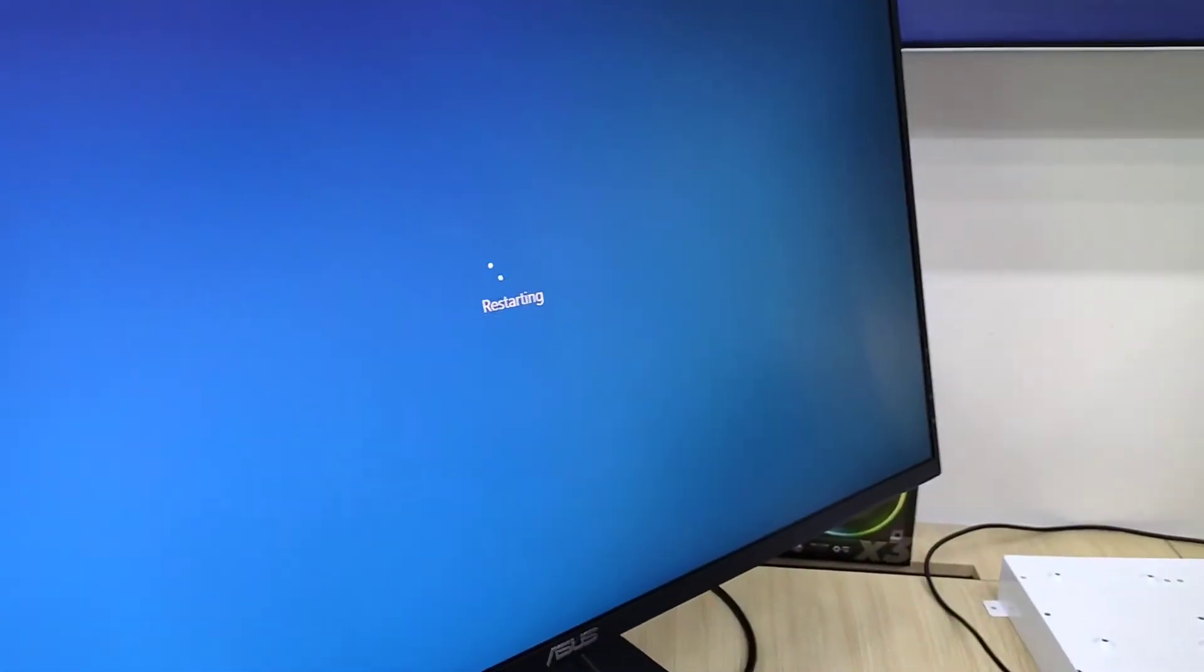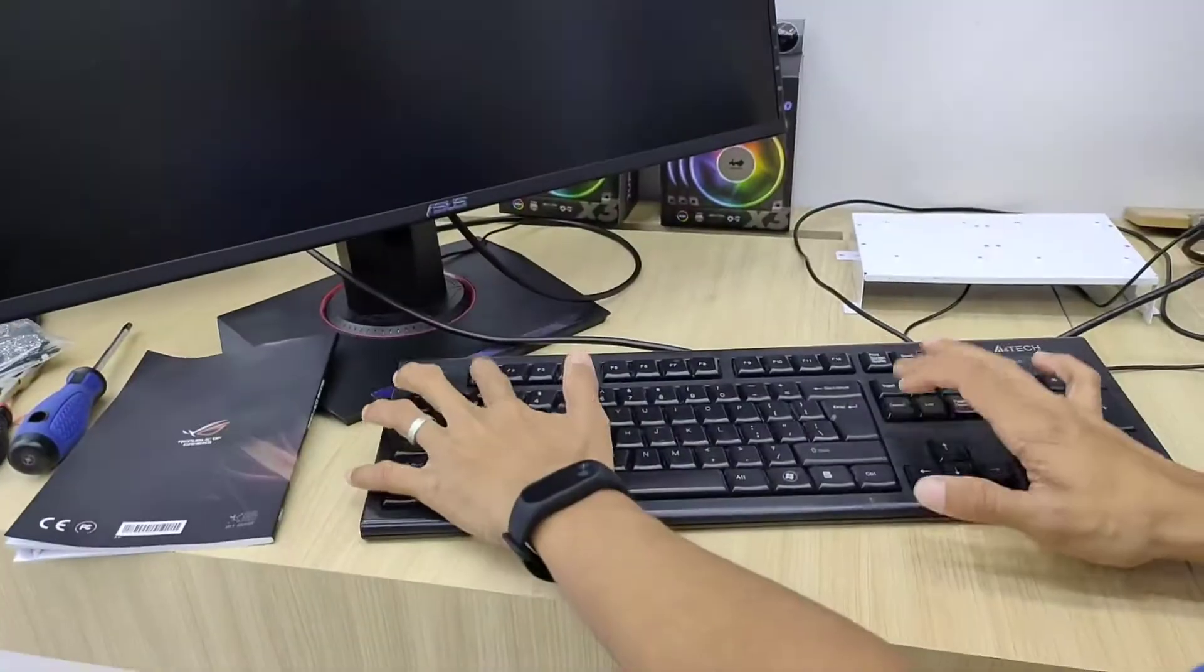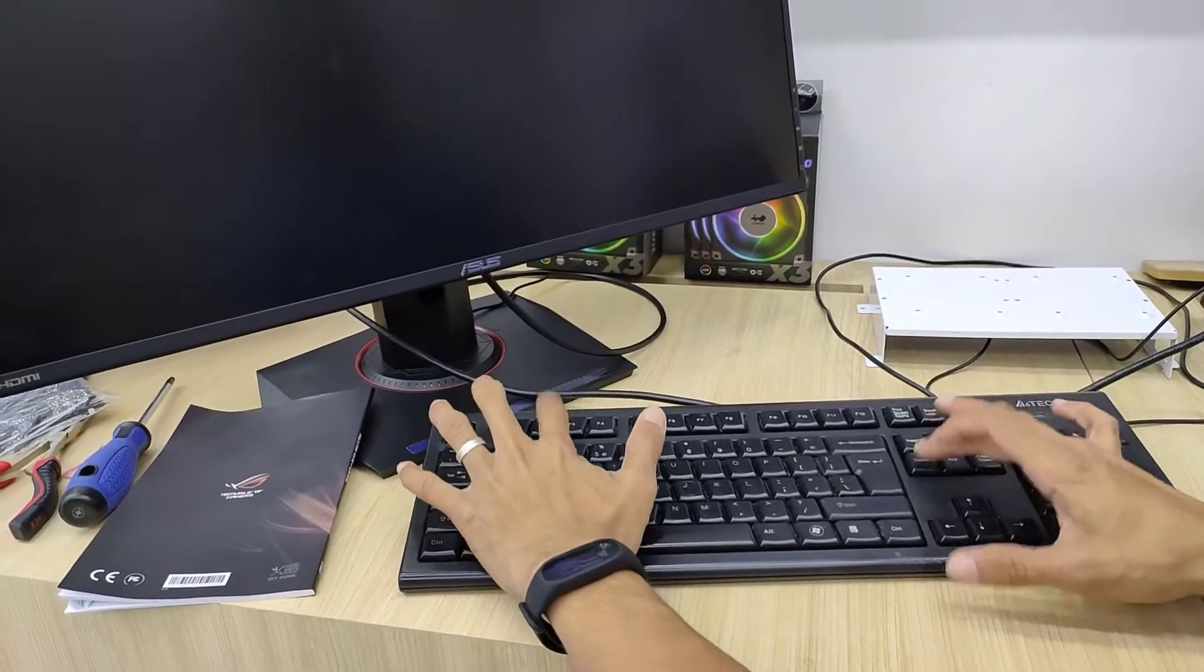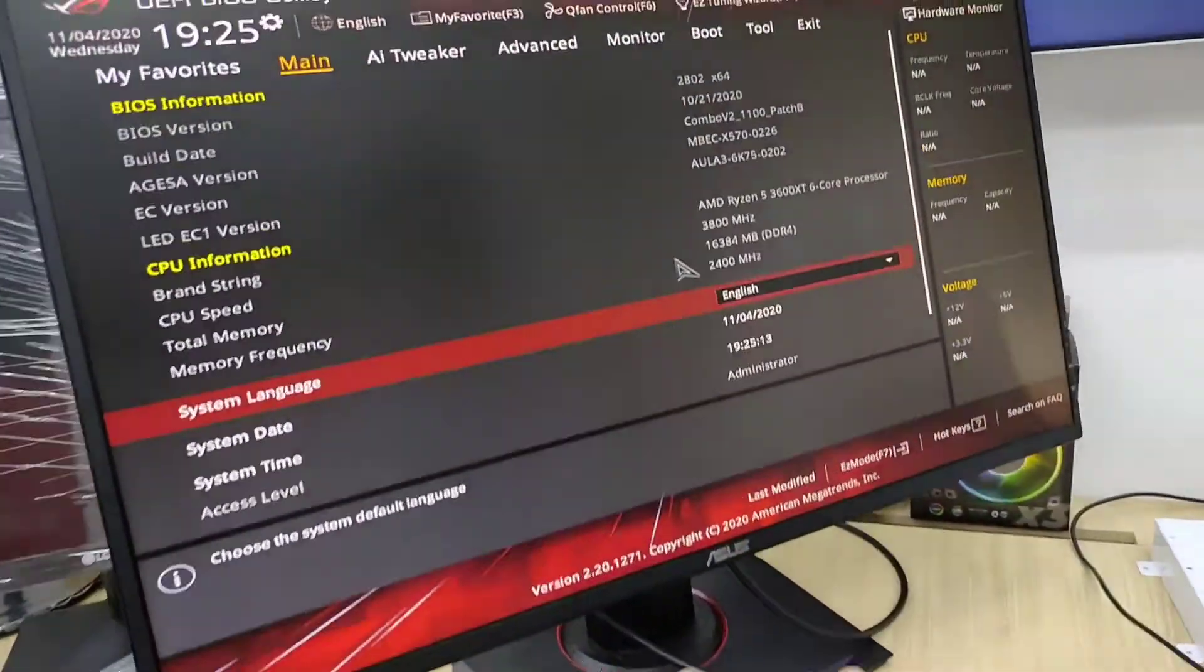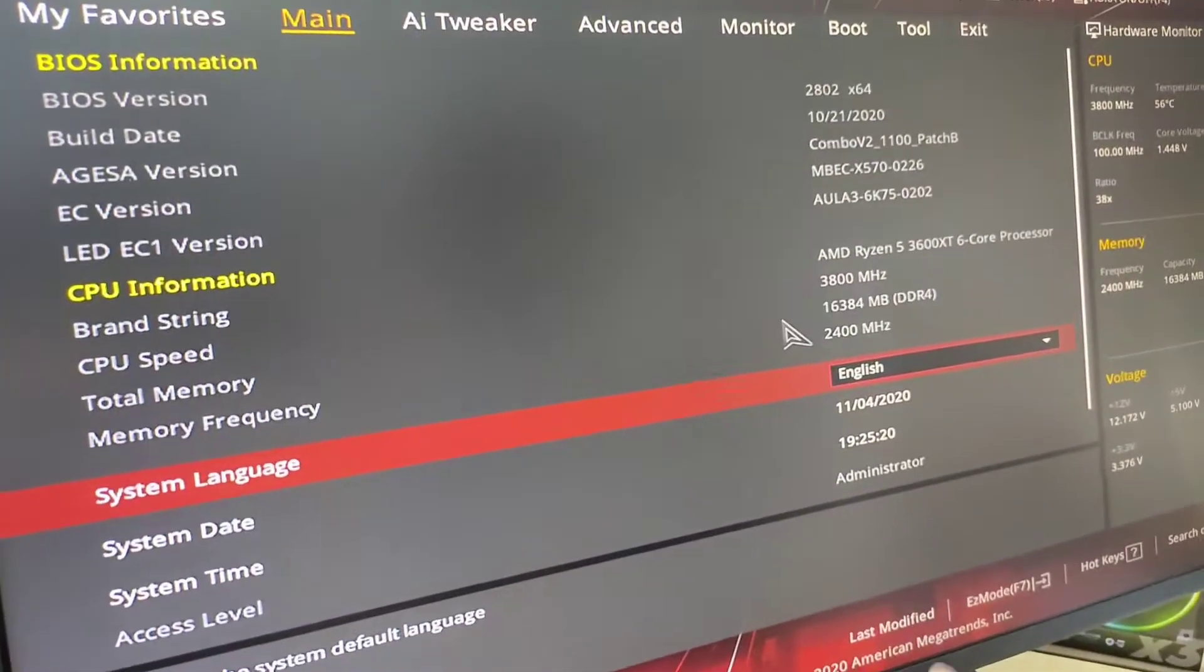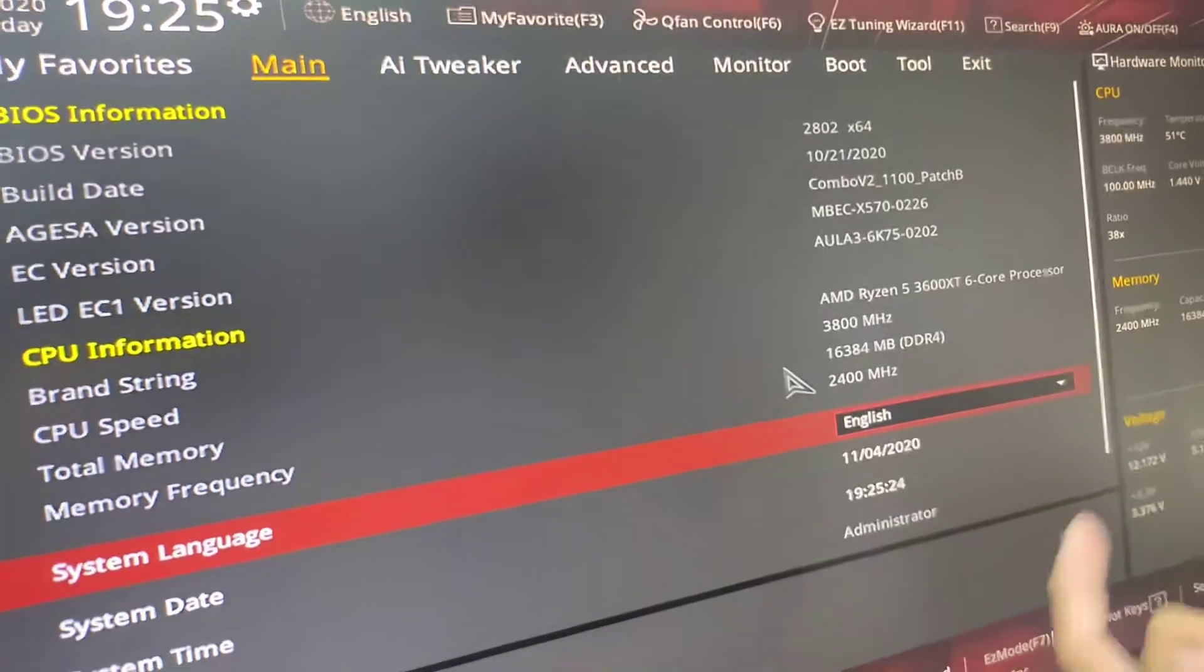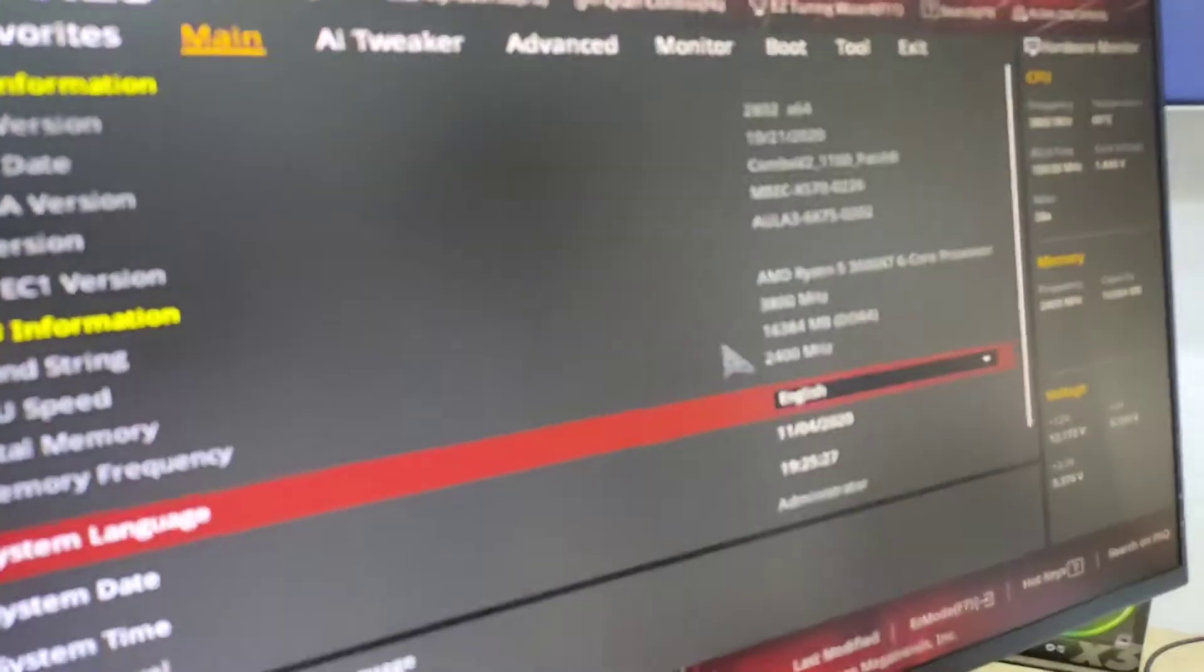Okay, I'm going to restart the computer. Then I'm going to hit the F2 button and delete while pressing the button F2 and delete. And then the BIOS showed up. Be sure your BIOS is up to date. Like mine, I have a 2802 BIOS version X64.